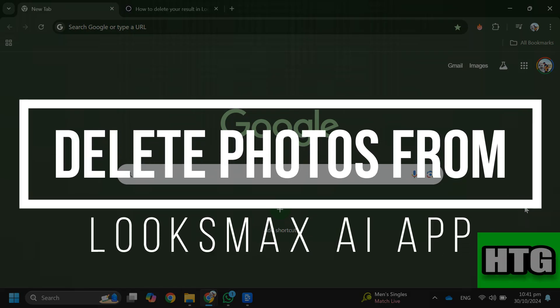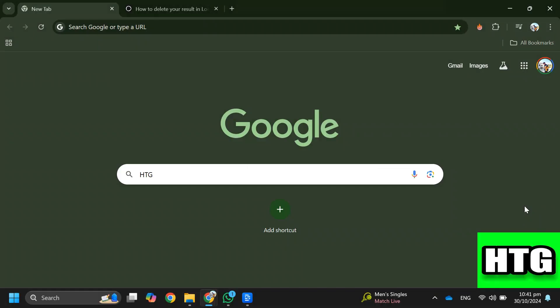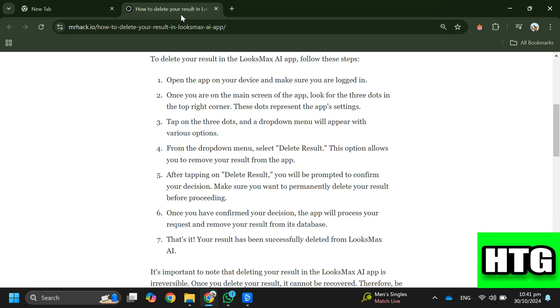How to delete photos from Luxmax AI app. Hey guys, in this video I'm going to show you how you can delete photos from the Luxmax AI app. Make sure to watch this video till the end and let's get started. So in order to delete photos from the Luxmax AI app, you have to follow these steps.